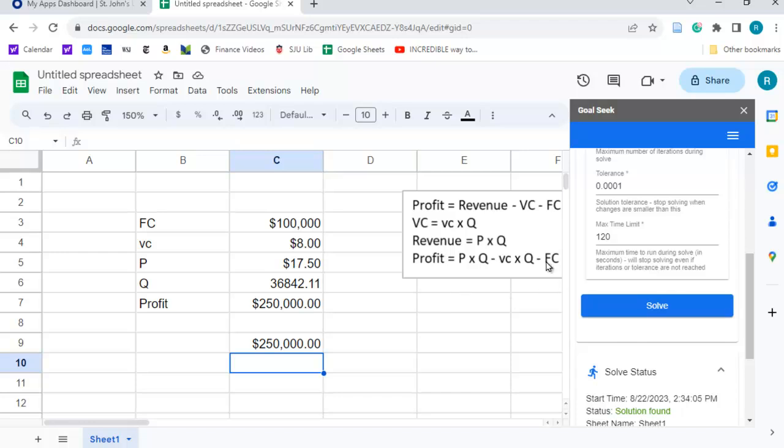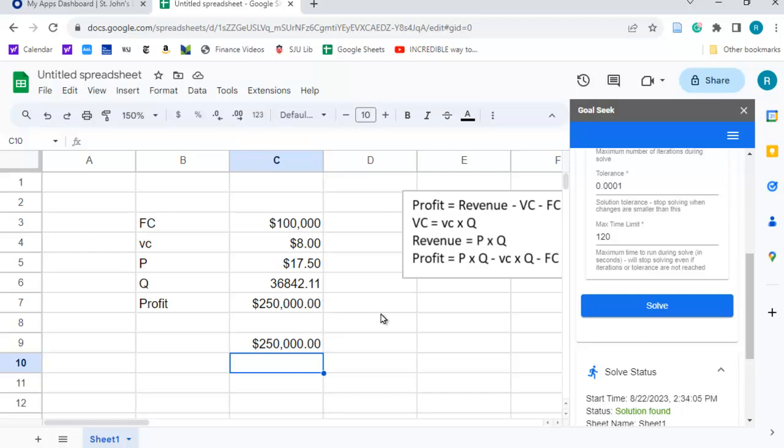You could simply add the fixed cost to both sides, so you would have $350,000, and then you can factor out the q. So, you would have price minus variable cost, and you would divide that into the $350,000, and you should get $36,842.11. But, this is a nice way to do it.